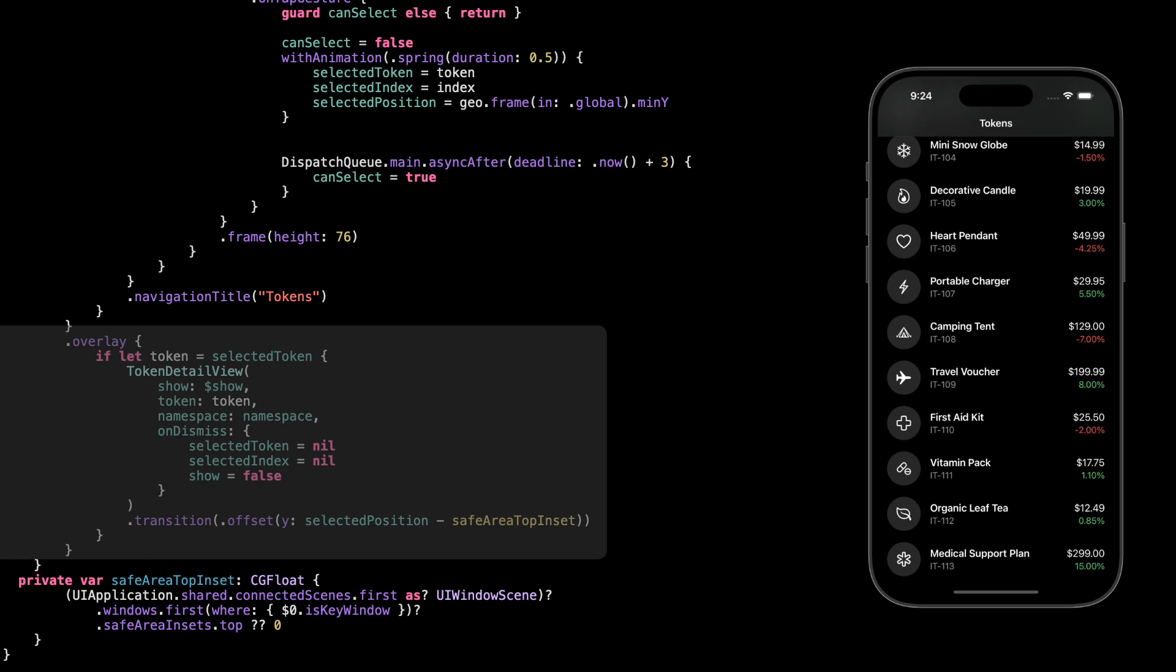Then we add transition with offset. This is important: it tells SwiftUI to animate the detail view from the same vertical position as the row we tapped. That's how we get that smooth lift effect, like the card expands from where it was. Simple, but very effective.